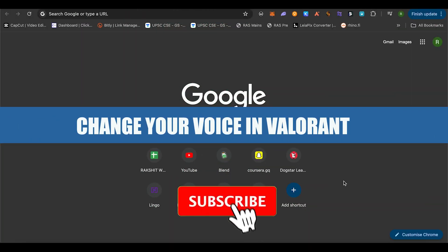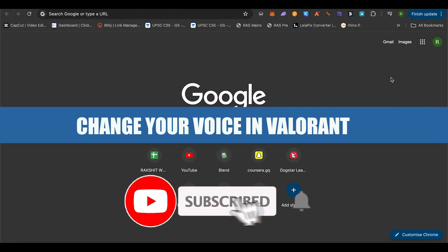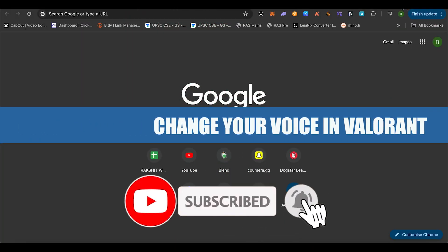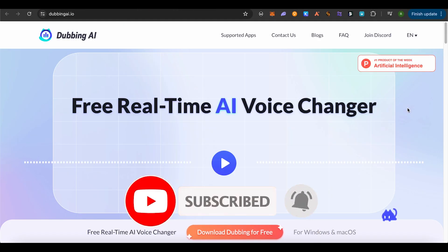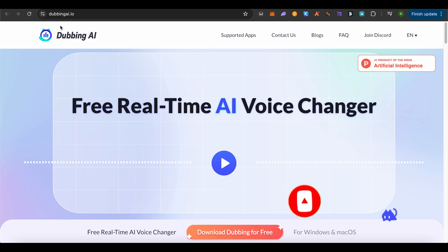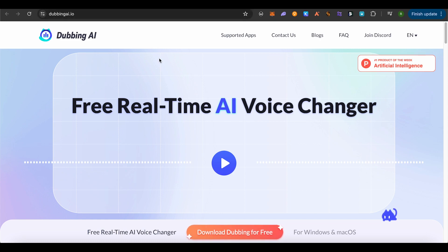Change your voice in Valorant. Hello everyone, welcome to our channel and let's see how we can do it. For this, simply open up dubbing ai.io. Make sure that you are opening up the right one, and this platform